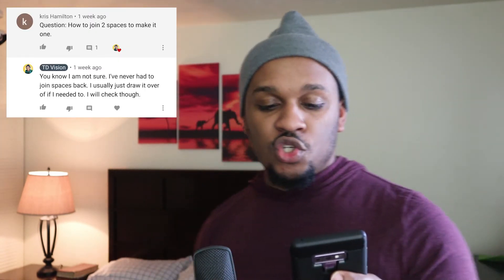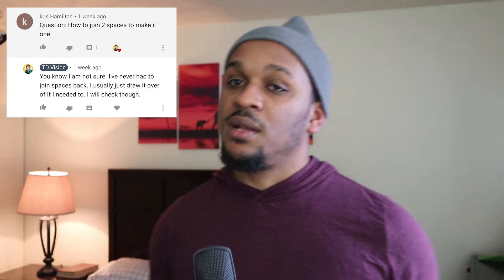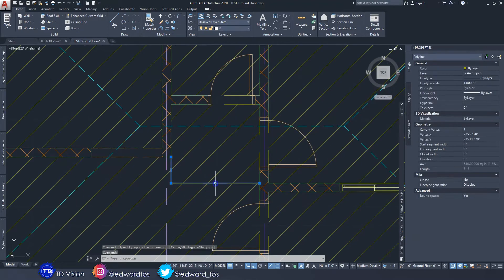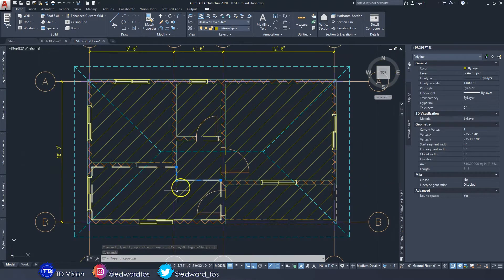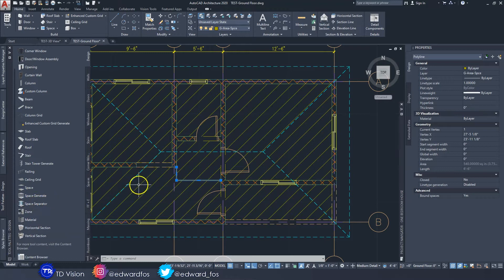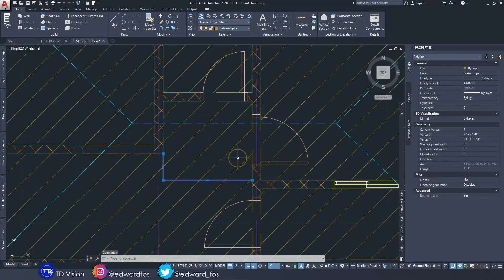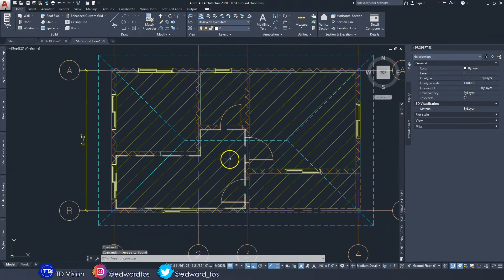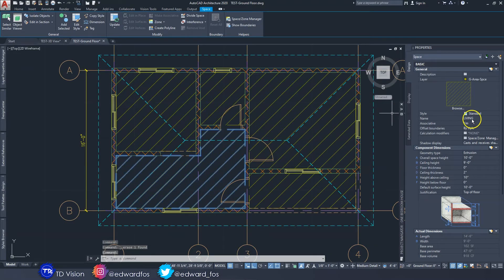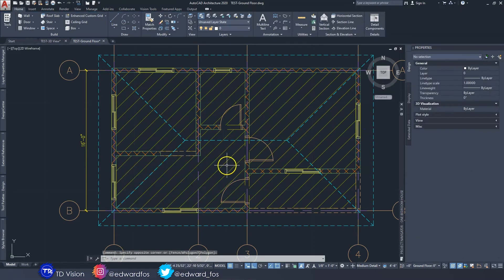From Chris Hamilton: 'How to join two spaces to make it one?' This came up on my space ceiling video. At first I didn't know how to do it, but it's actually pretty simple. What we had done was draw a space separator to divide a space into two different spaces using the space separator tool. If you don't want that separation anymore and just want to join both spaces together, simply click on the separator itself and delete it. Just like that, now we have one space. You can then rename the space if it took on the wrong name.